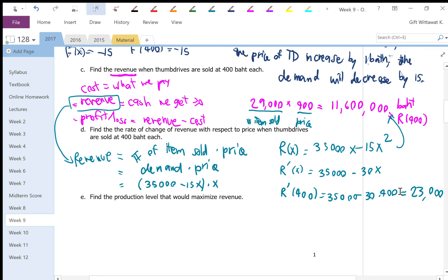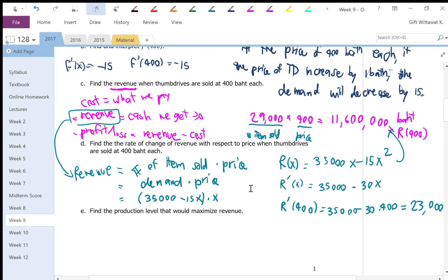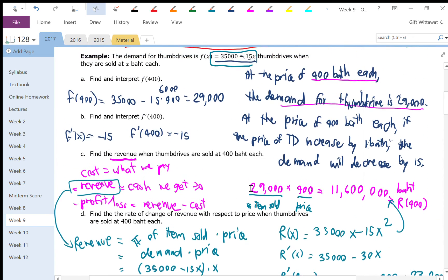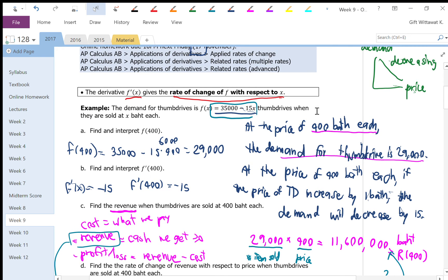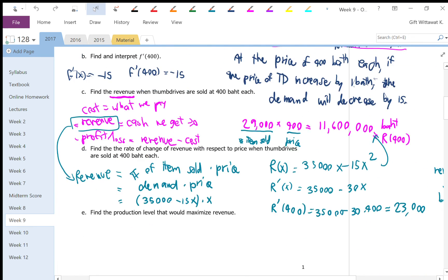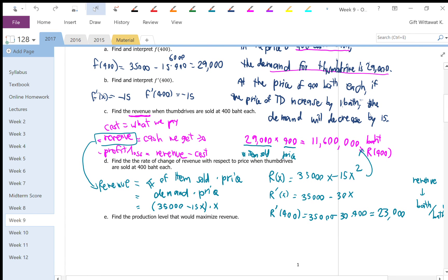Now it's natural to ask: what is the optimal price? How much should I charge for each thumb drive? If I charge too little — say 10 baht each — I sell a lot but only make 10 baht each, so maybe that's not good. If I sell each for 10,000 baht, I make a lot per unit but don't sell many. So I need to find the optimal price that gives the maximum revenue. That's what part E is about.